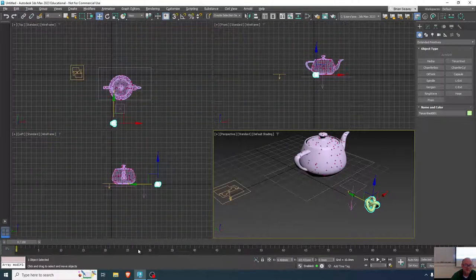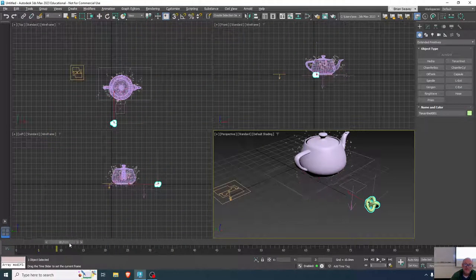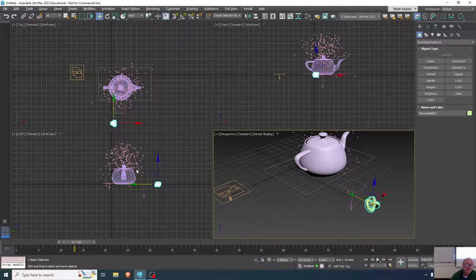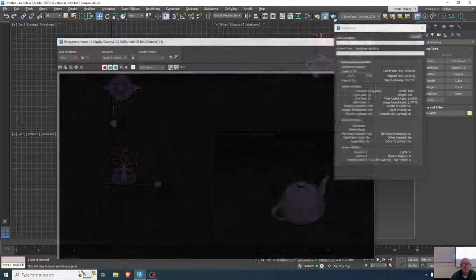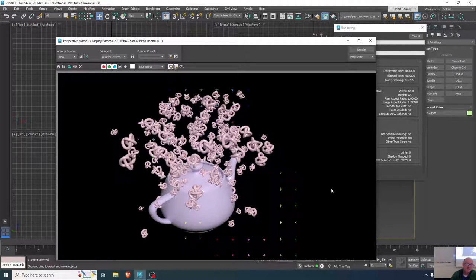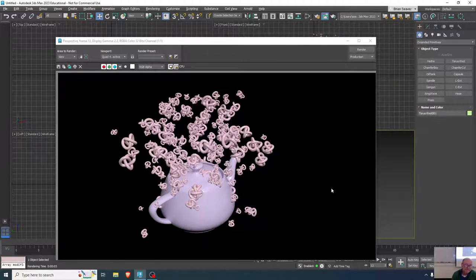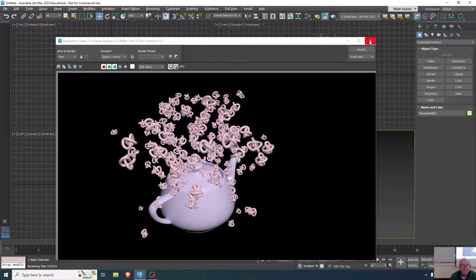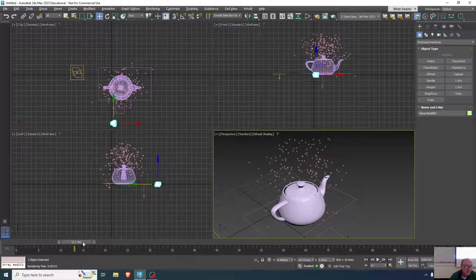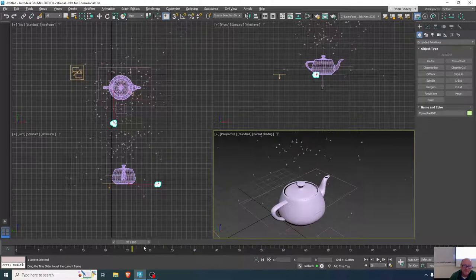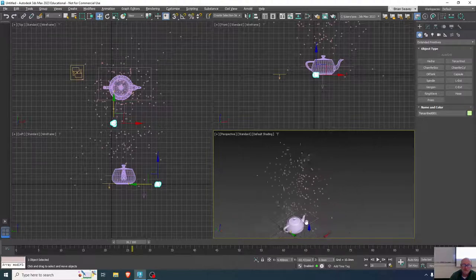Let's see what this looks like. I'm not getting any particles going through it because I'm passing them through the event, but I should be able to see those particles rendered out as little Taurus knots. That would be a good shape for SpaghettiOs. Taurus knots — that works okay.